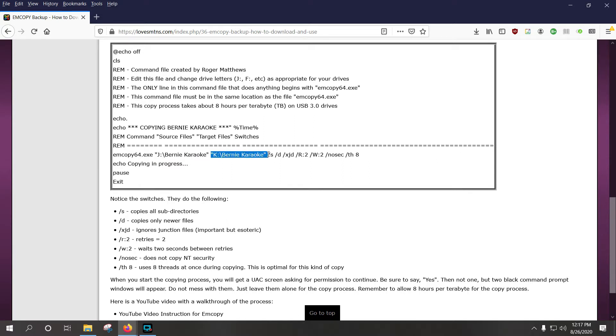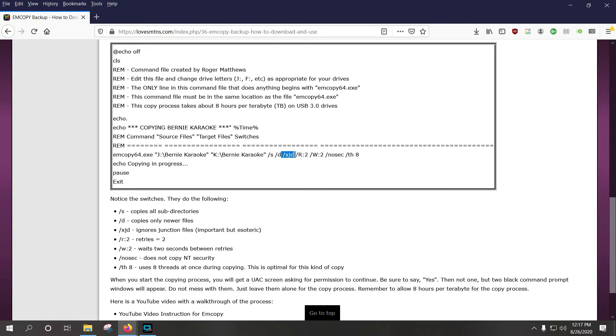and this is the target, and it will create this file if it doesn't exist. Slash S means copies all sub-directories, Slash D means it copies only newer files, XJD means ignored junction directories, junction directories are something that are difficult to understand, but they will mess up copy processes.